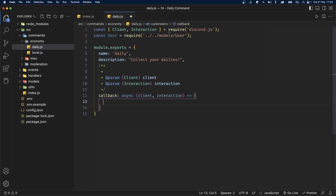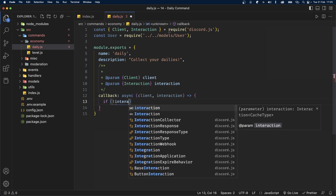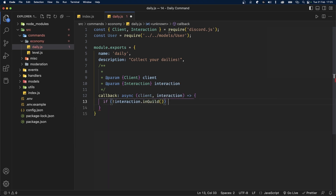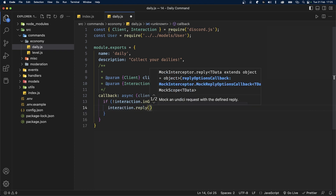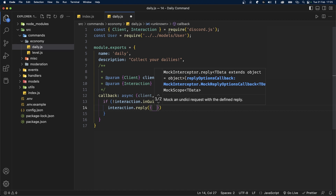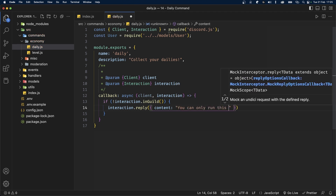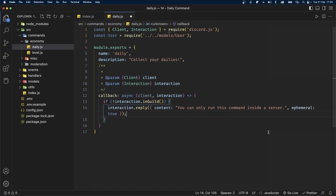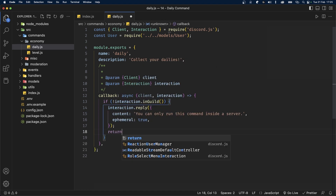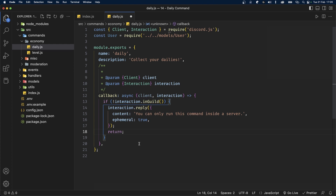Now we can move to the logic. Inside the callback function, the first thing we'll do is ensure the command is being executed inside a server and not a direct message. Type: if not interaction.inGuild() — and if that's the case, reply using interaction.reply with an object containing content set to 'You can only run this command inside a server', ephemeral set to true. Also add a return so the function does not run any further.